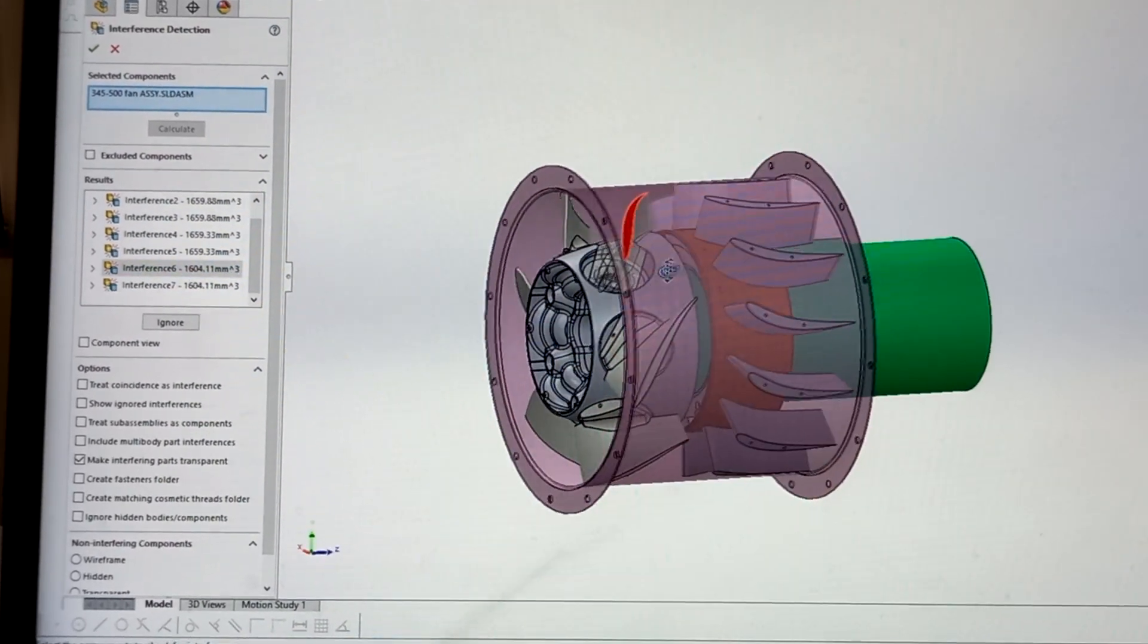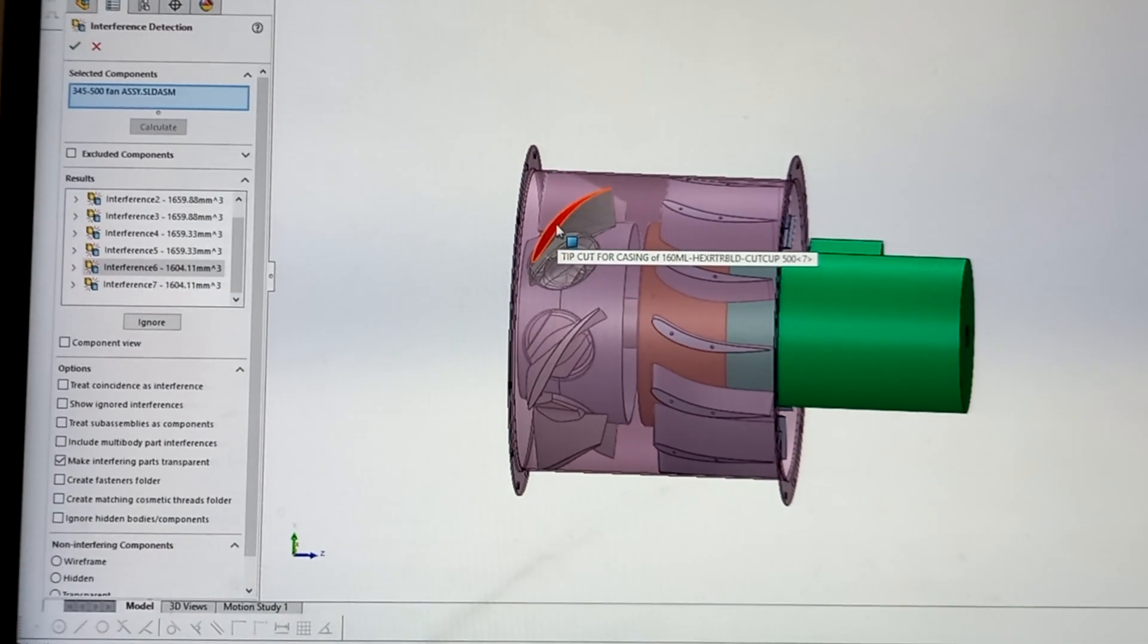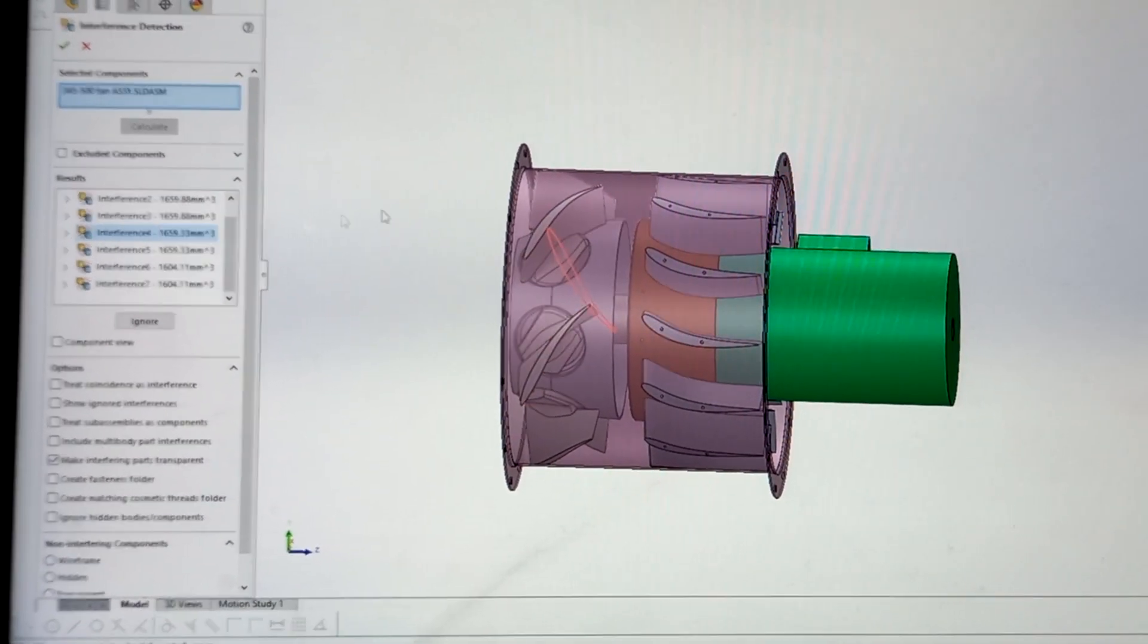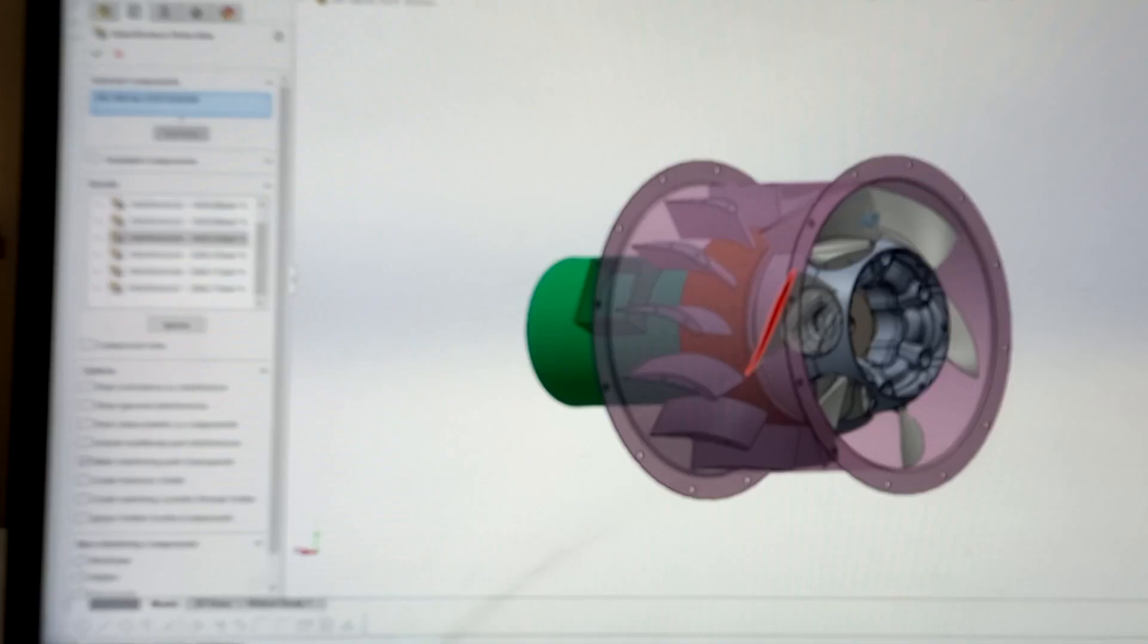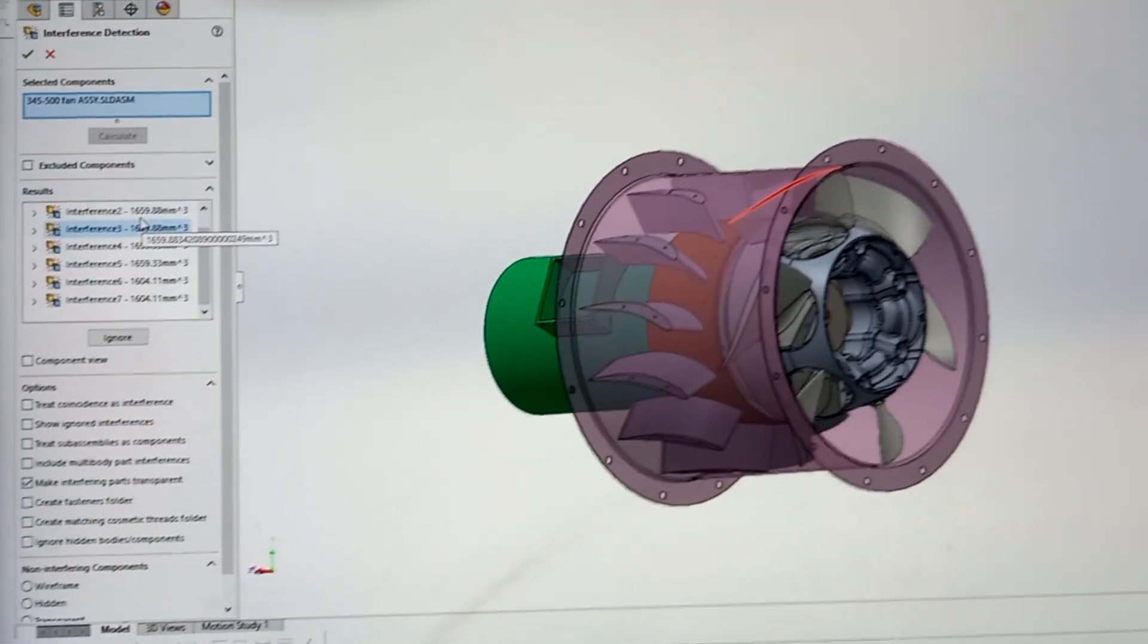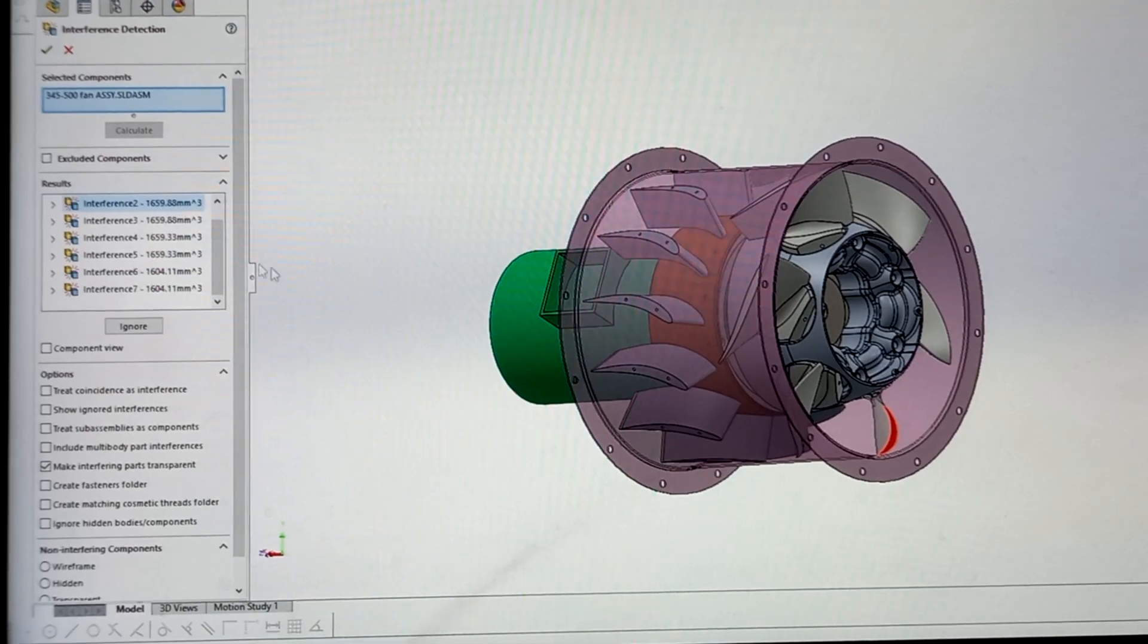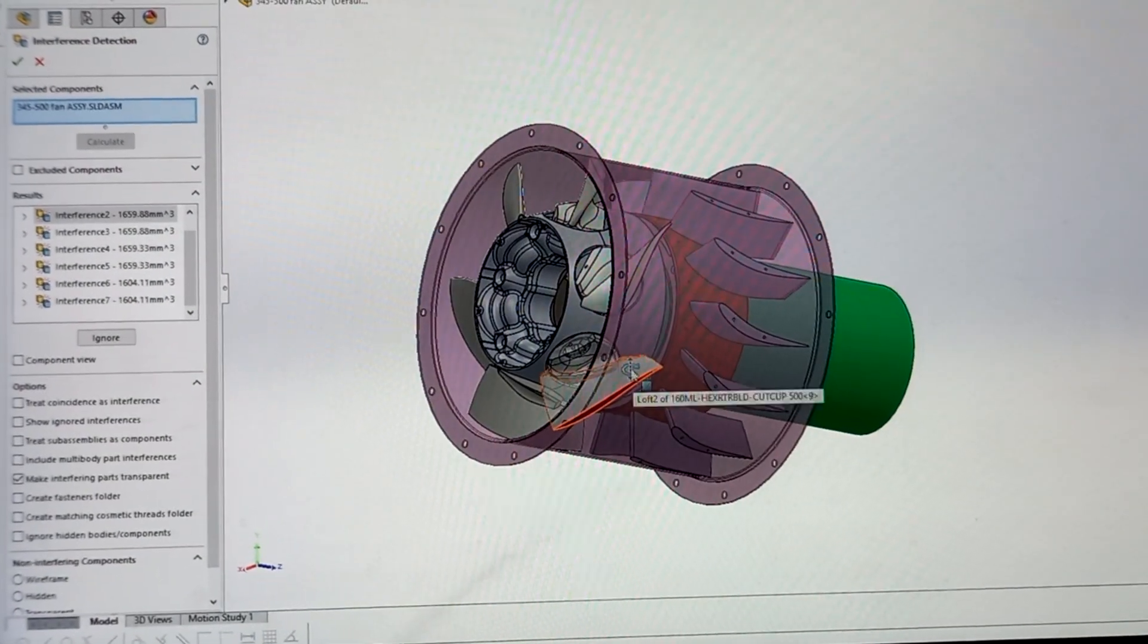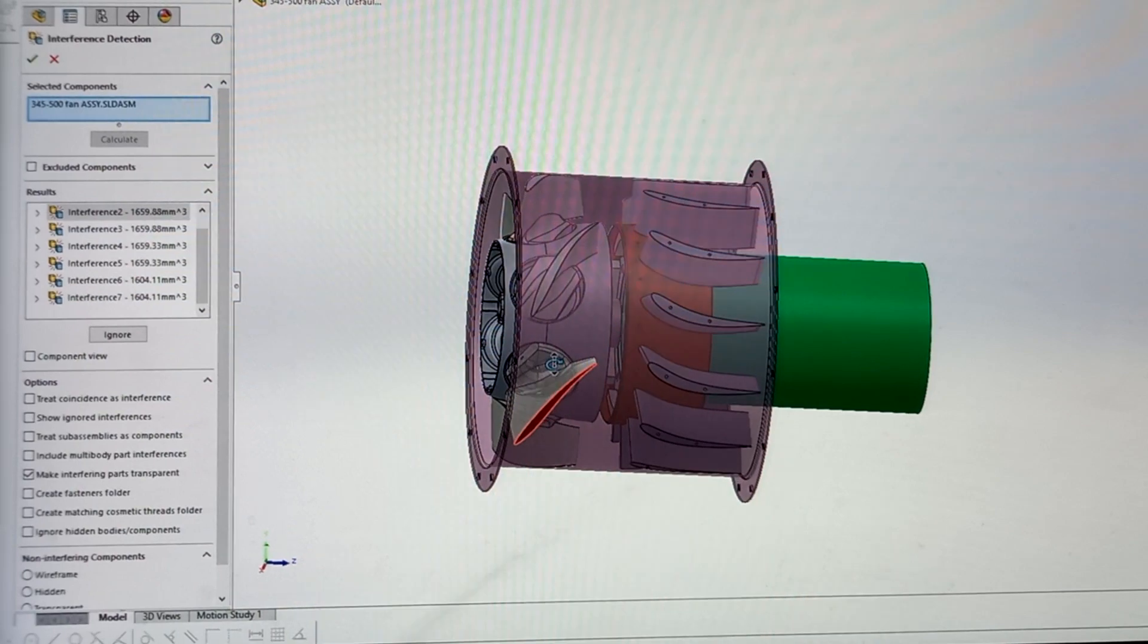See here rotor blade, 5, 4. So like this, we can detect interference of our assembled parts in SOLIDWORKS.